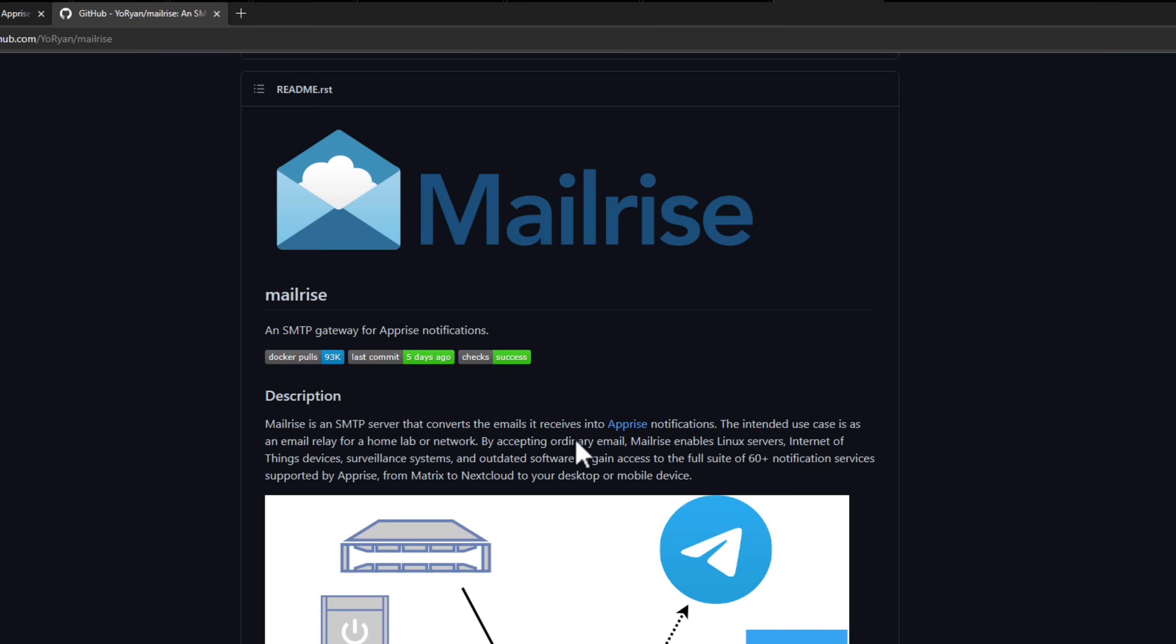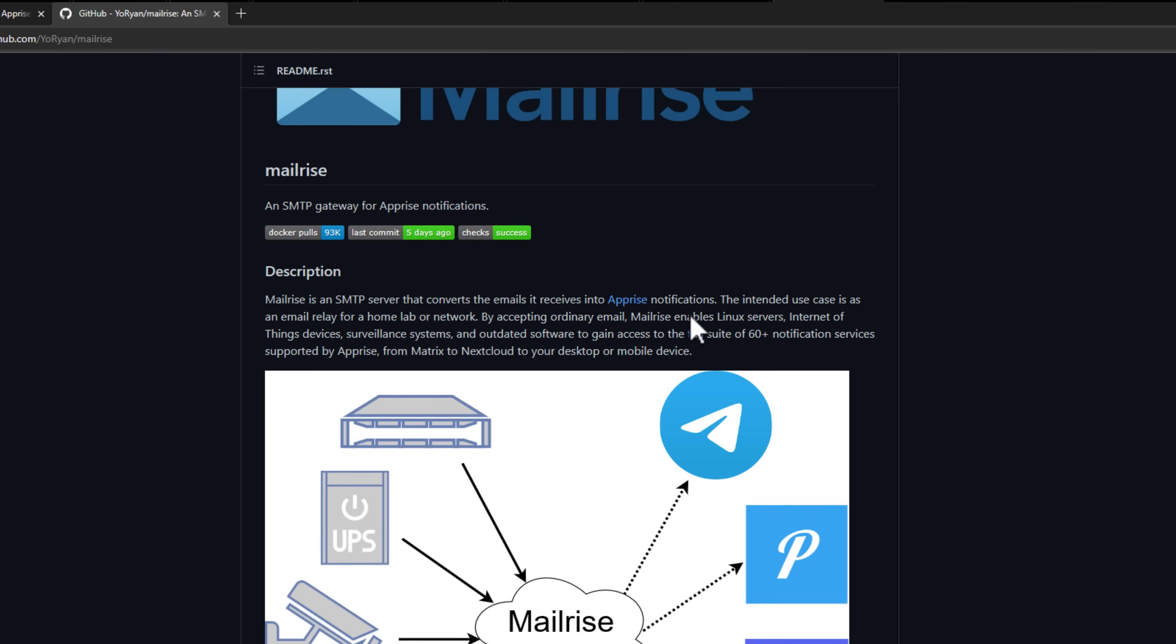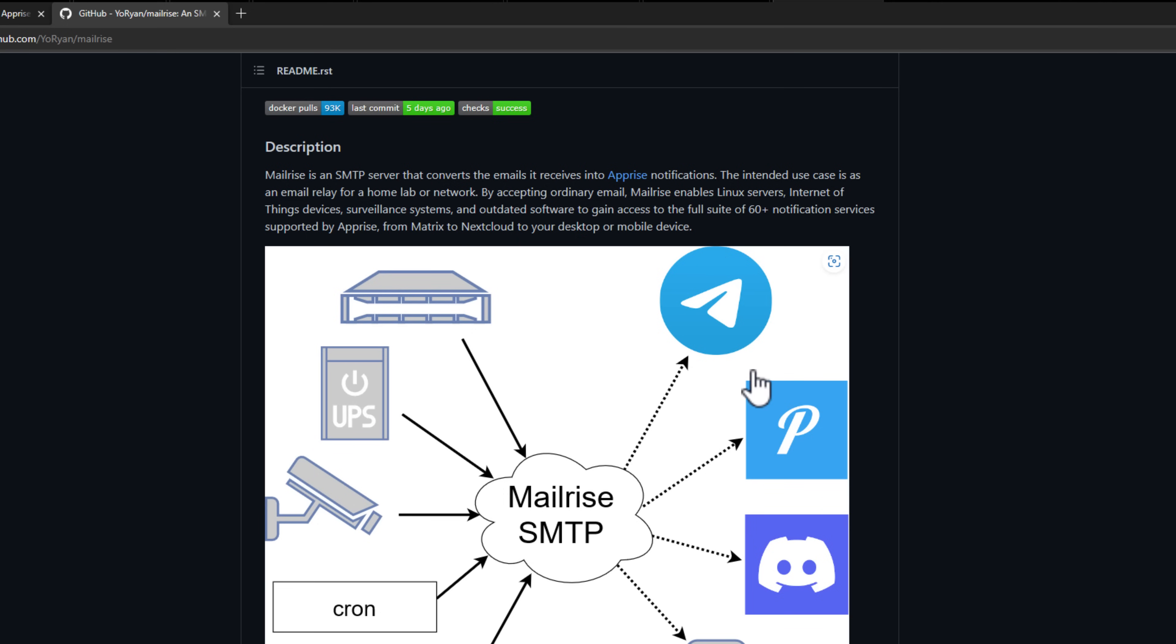It essentially allows us to replace an internal SMTP relay server that you may be running in your home lab. The MailRise solution acts as an SMTP gateway that listens for normal email messages sent via SMTP, and then it translates those to Apprise messages that allow you to send those out to very popular notification services - 60 plus notification services that are supported by Apprise. That's where MailRise comes into the picture in that it enables all of these modern notification services.